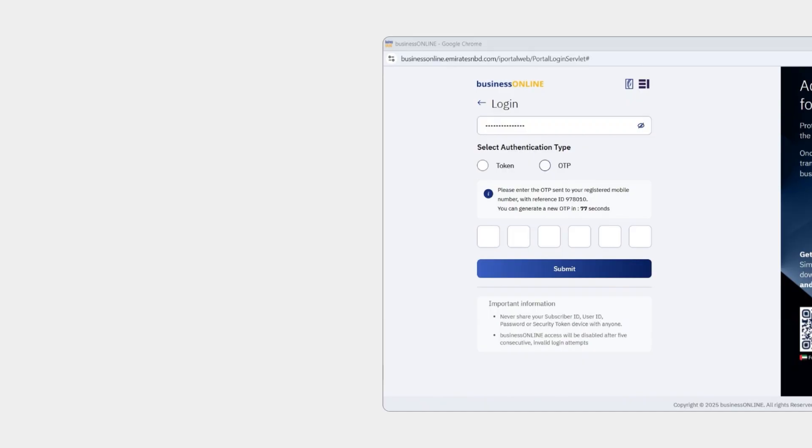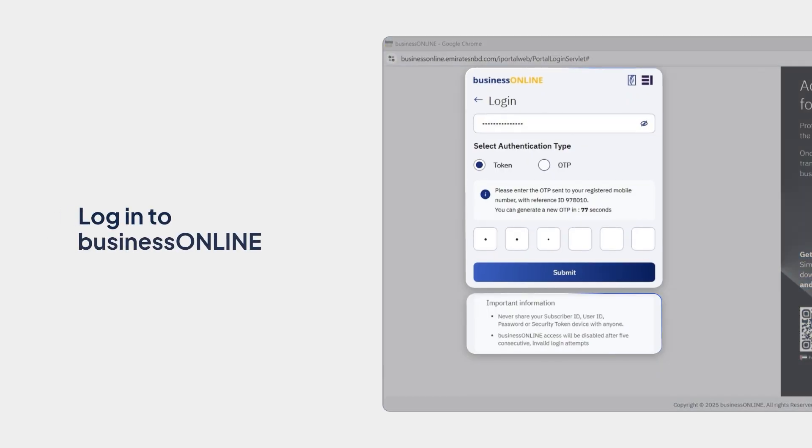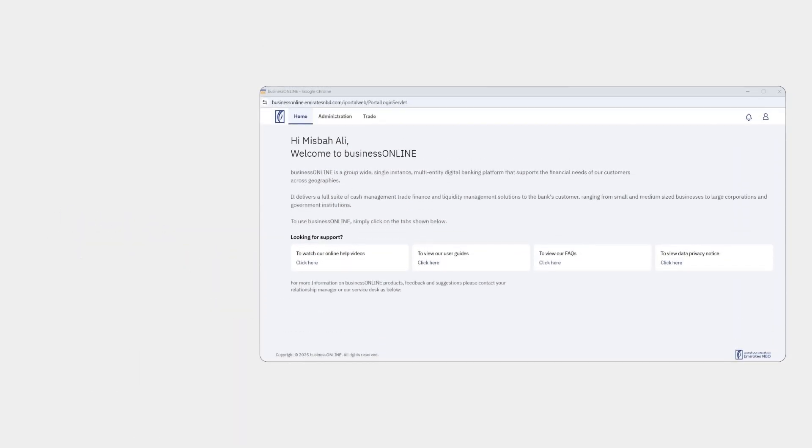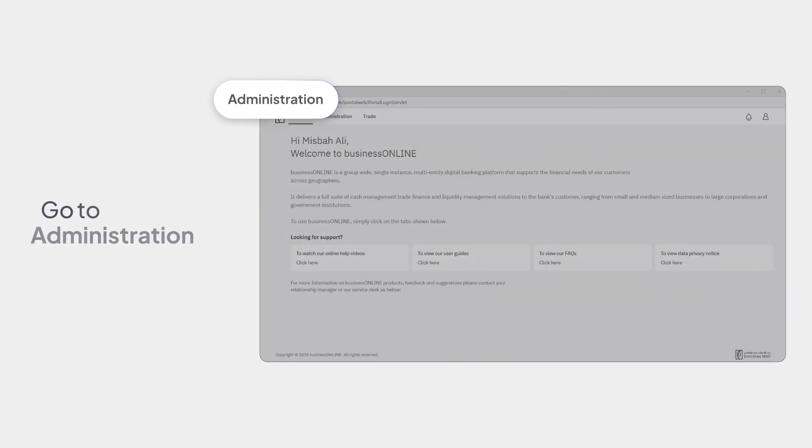To start, always remember to securely log into business online. First, go to Administration.